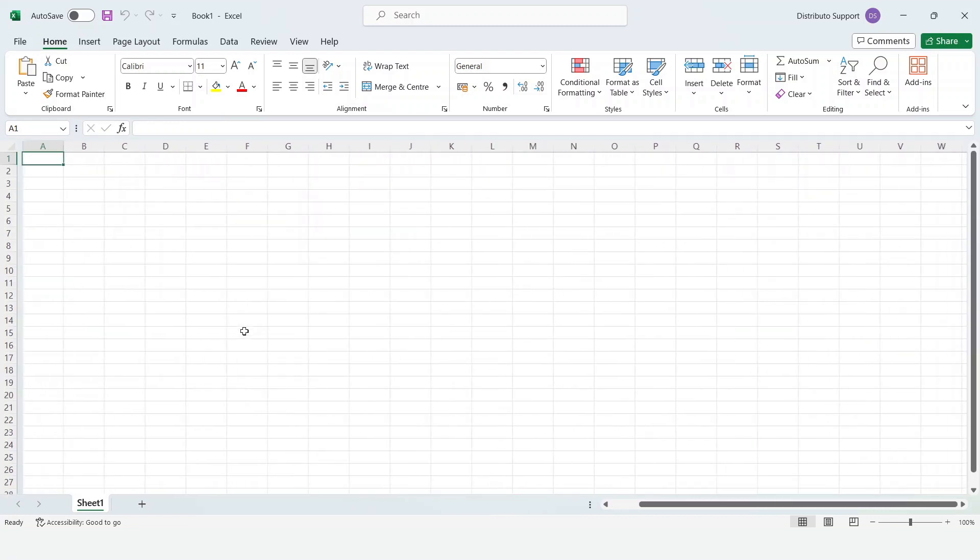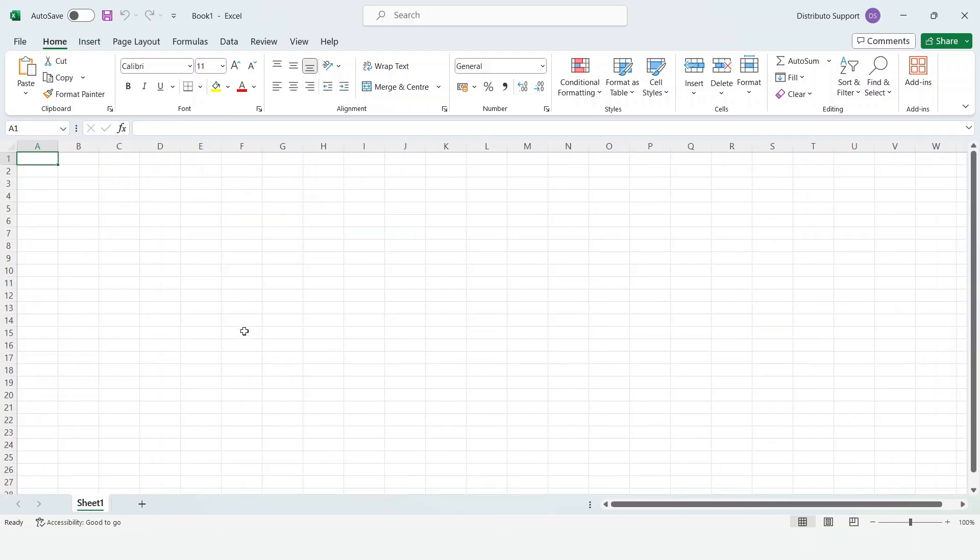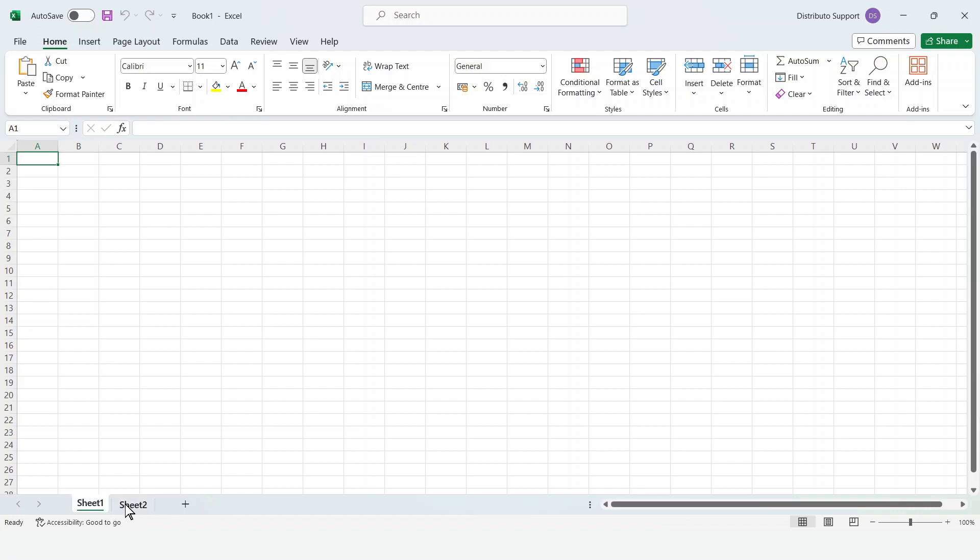Now, let's add sheet 2. Click the plus sign from the bottom menu. You have successfully added an extra sheet. Follow the same process to add more sheets.